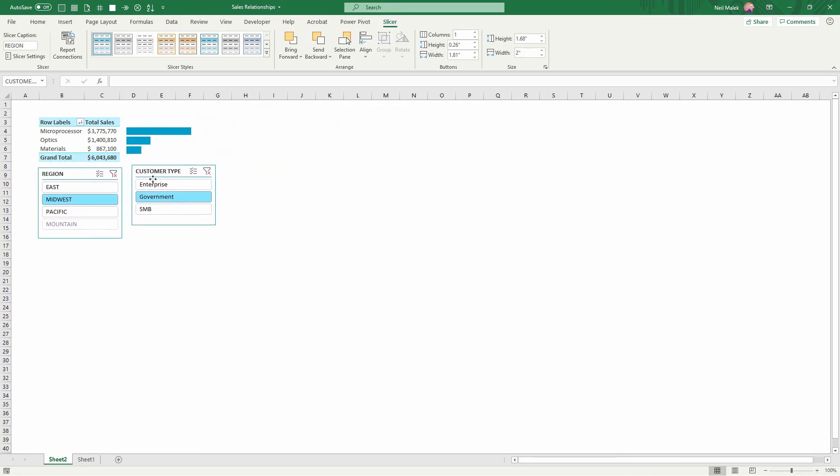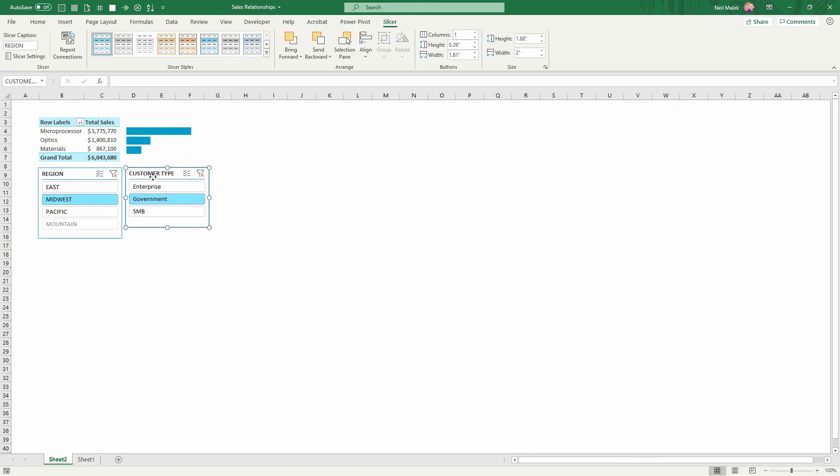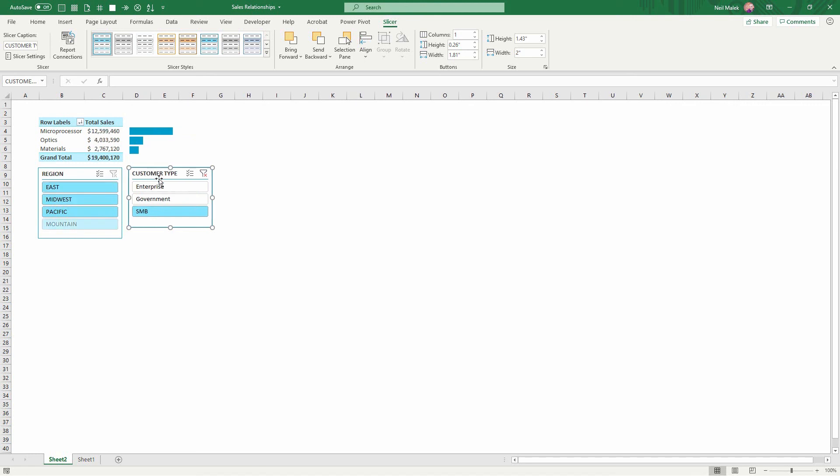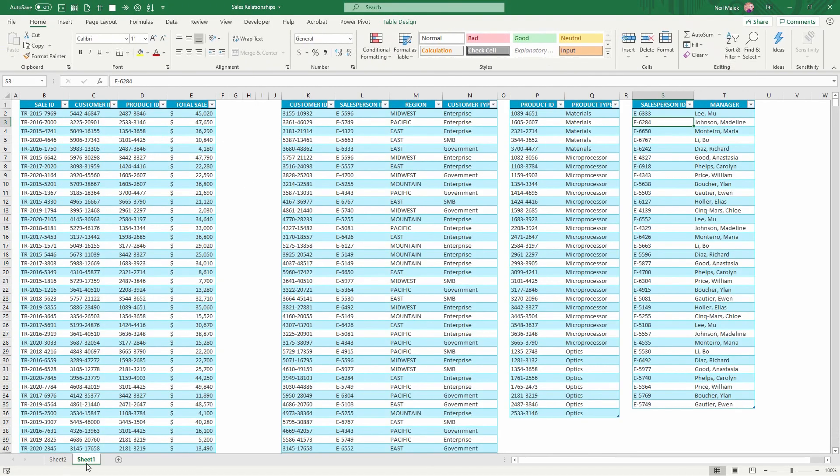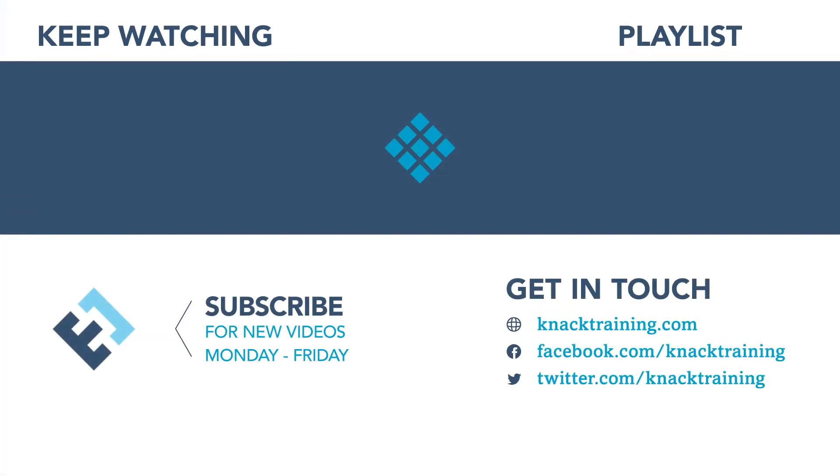So by using PowerPivot, we have the capacity to create a very sophisticated way of filtering and segmenting the information in pivot tables and other tools by establishing relationships between data that does not have to be brought together through VLOOKUP functions.